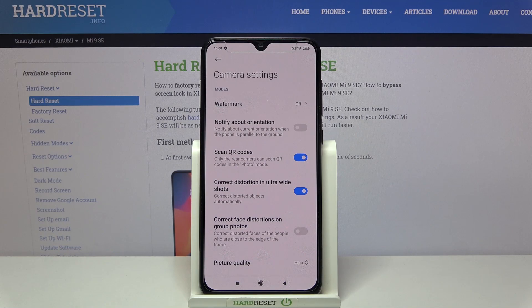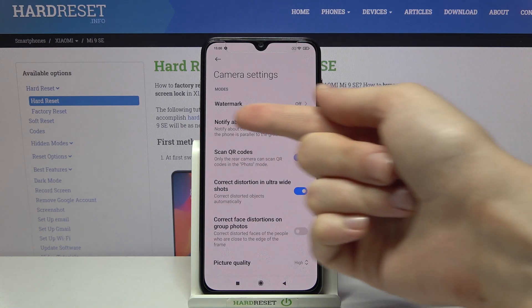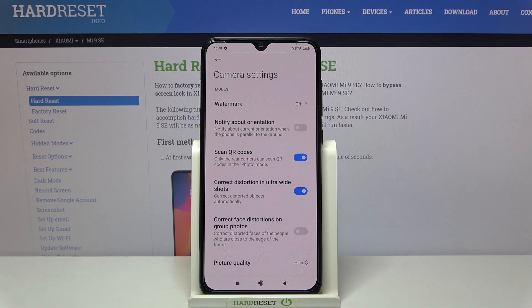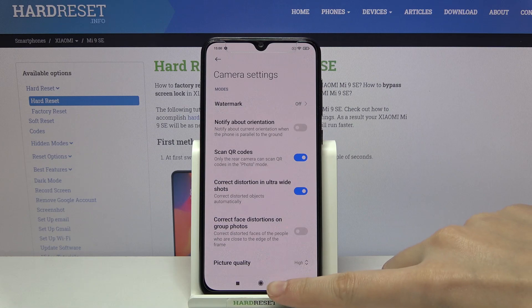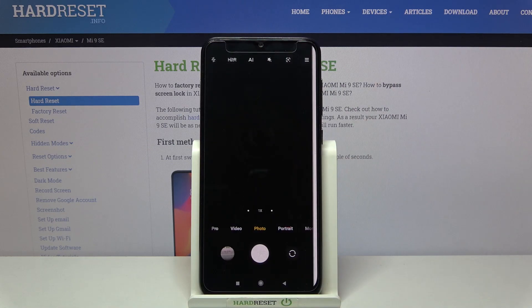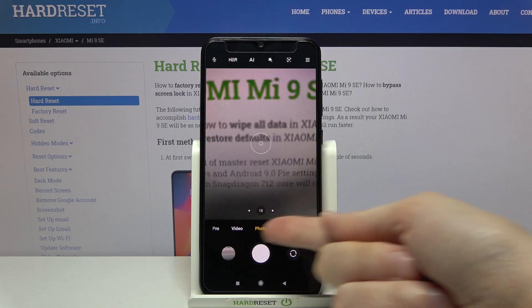Now you can scan QR codes by just putting them inside your camera app. There's also a short note from the device that it can scan QR codes only using the rear camera in the standard photo mode, so we have to remember to stay on this mode with the back camera.